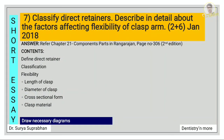Classify direct retainers and describe in detail the factors affecting flexibility of clasp arm. First define what is direct retainer. As mentioned before, there are six main factors of which one is flexibility. Under flexibility there are four subheadings: length of clasp, diameter of clasp, cross-sectional form, and clasp material. Draw the necessary diagrams.